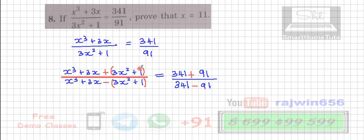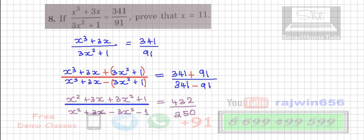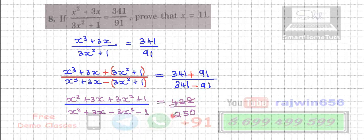Now looking at these terms, I'm going to write them out after opening the brackets. So I have written these terms after opening the brackets. 341 plus 91 is 432 and 341 minus 91 is 250. The first simple thing to do is cancel by 2. So 432 divided by 2 becomes 216, and 250 divided by 2 becomes 125.